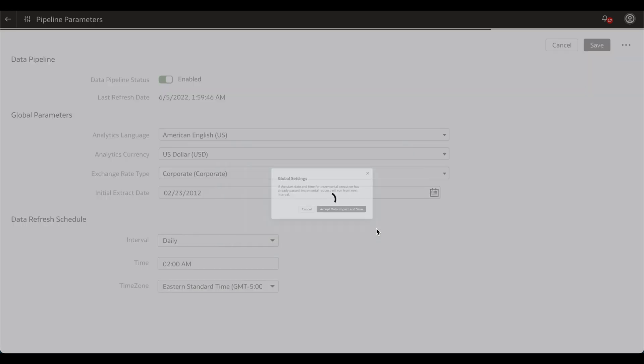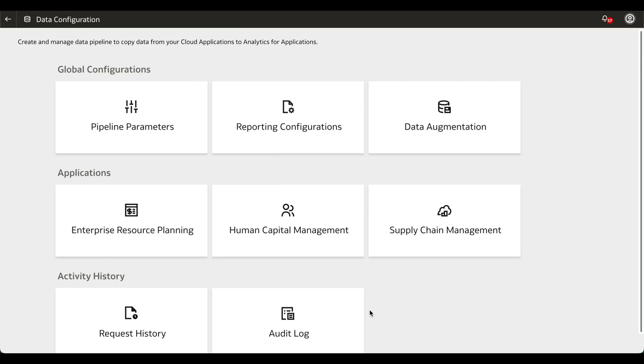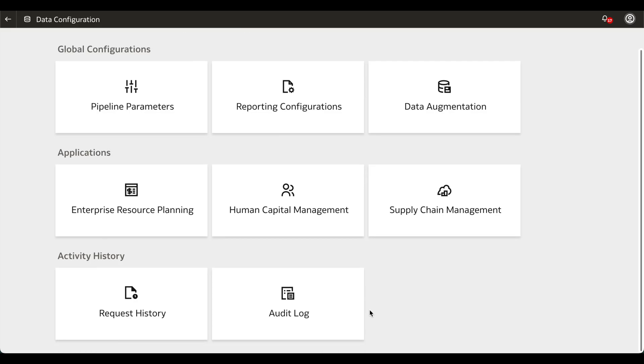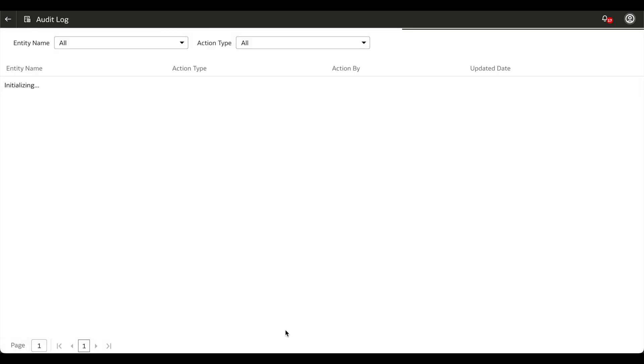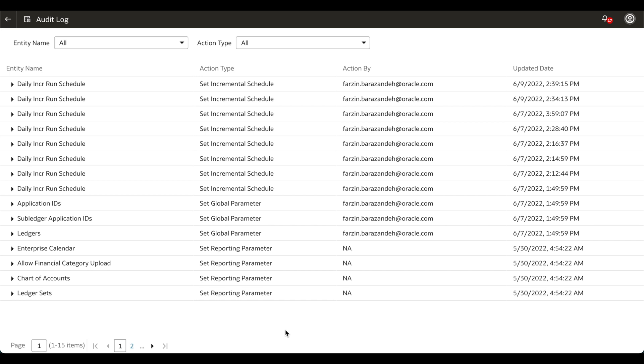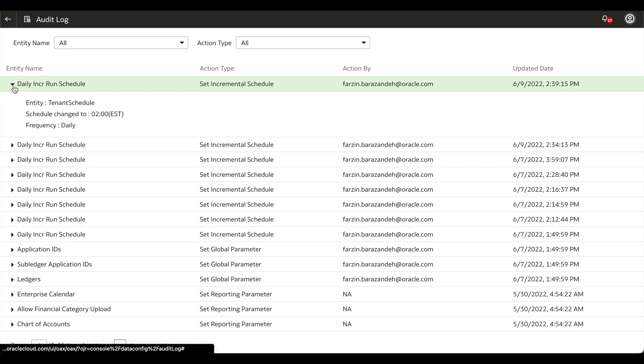Click Accept the Data Impact and Save. To verify that the changes occurred, navigate back to Data Configuration using the Back button and click Audit Log under Activity History. Here, you will be able to see a history of all the changes that have been made.